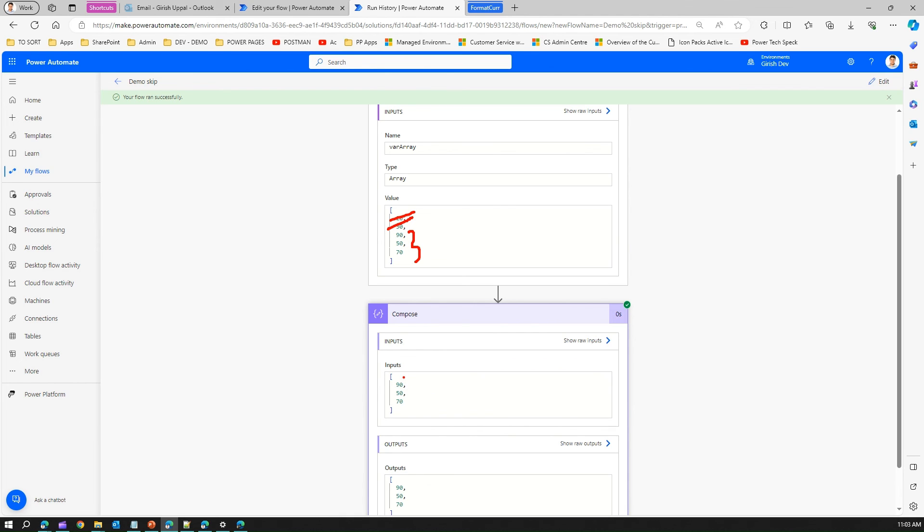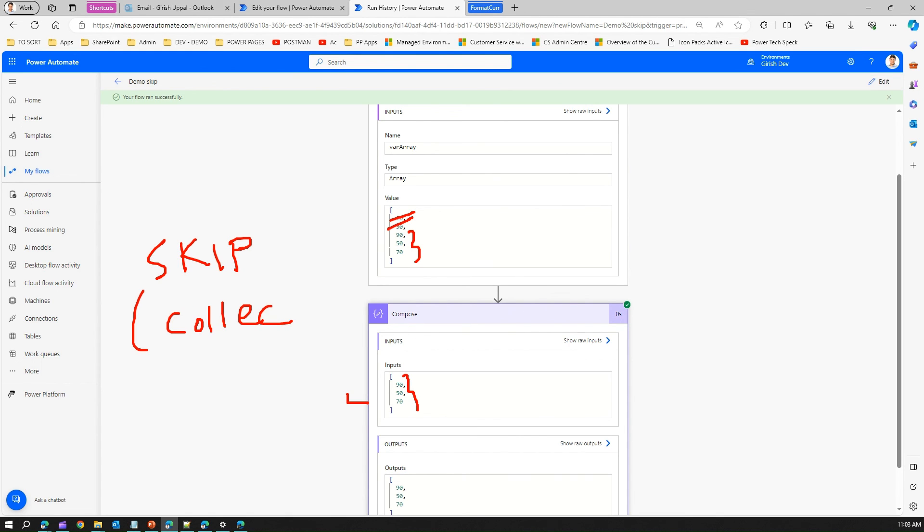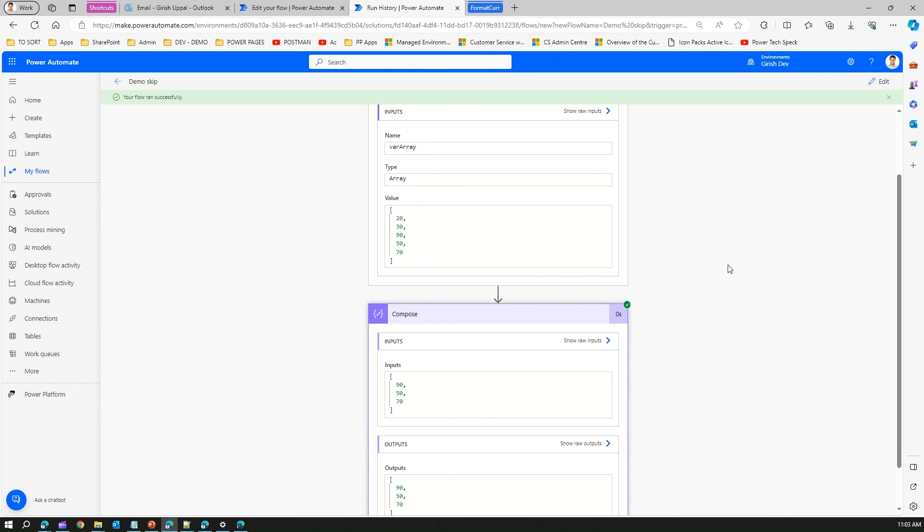So that's it folks, this is all about skip function. The skip function takes a collection as an input, so the first parameter is a collection which is basically an array for us, and the second parameter is how many items you want to remove from the queue. If I put number 2, then it will remove the first two elements from the queue and then it will return back the other three elements. That's it folks, thanks for watching, this is all about skip function.